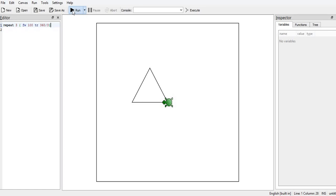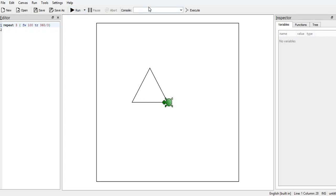We can also draw some designs. If suppose now I want, I give say TR 180. If I turn the turtle, I will give it on the console I will give say TR 180.